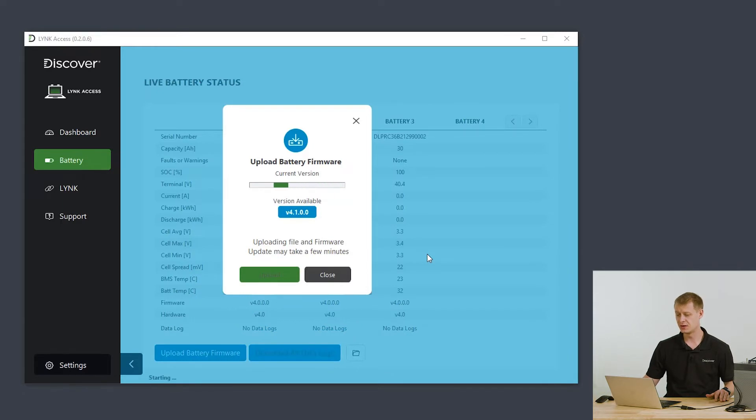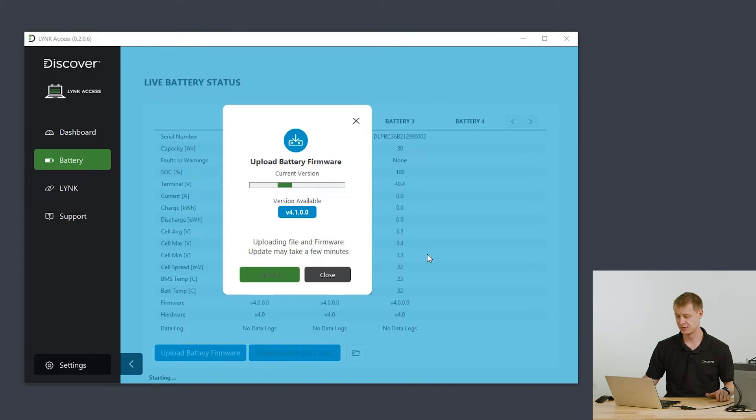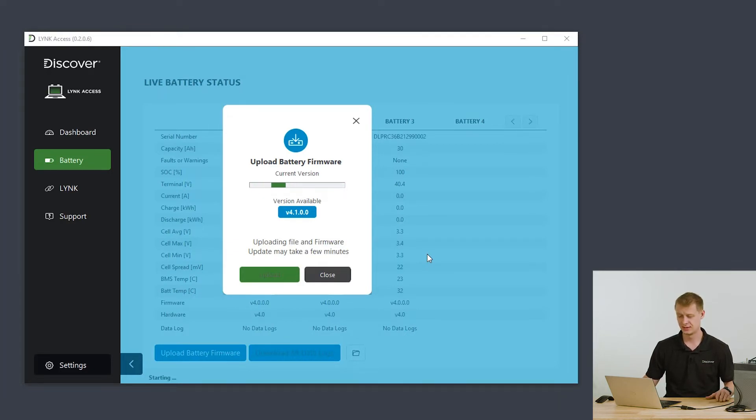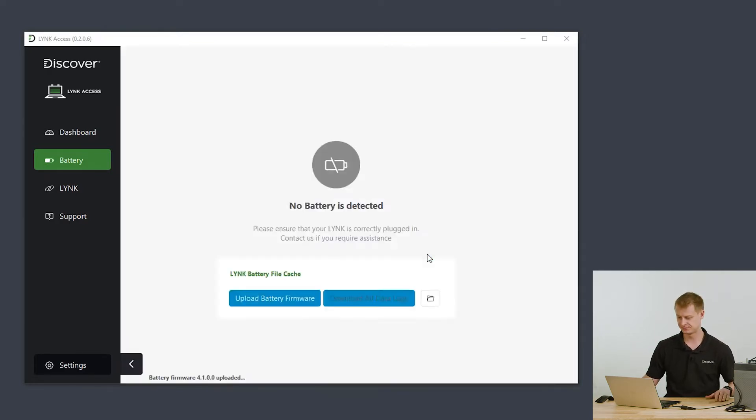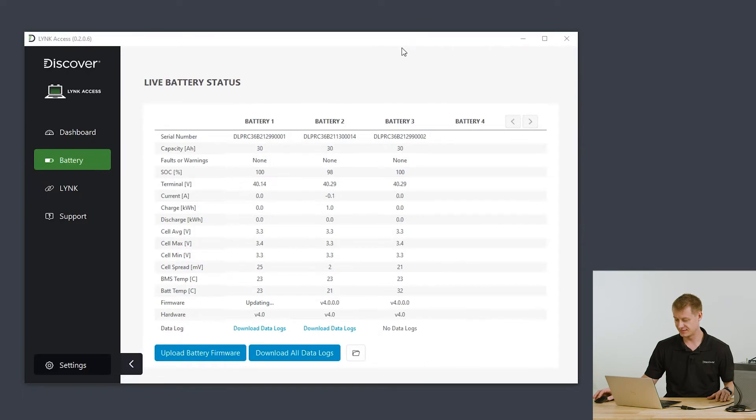So what's going on here? LINK access is actually sending that file to LINK first. Once LINK has it, it'll verify that it's a real firmware file and it hasn't been corrupted. Once it's done that, it'll begin to individually transmit that file to each battery. Now LINK has the firmware file and we can see that it's sending it to battery 1.